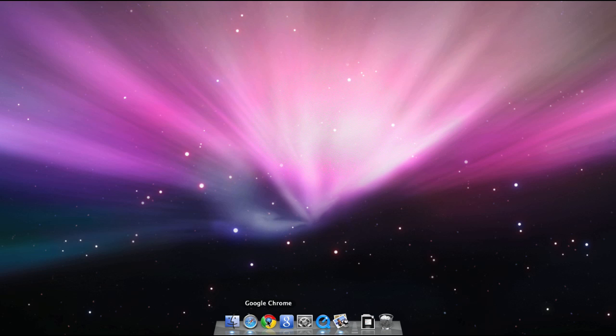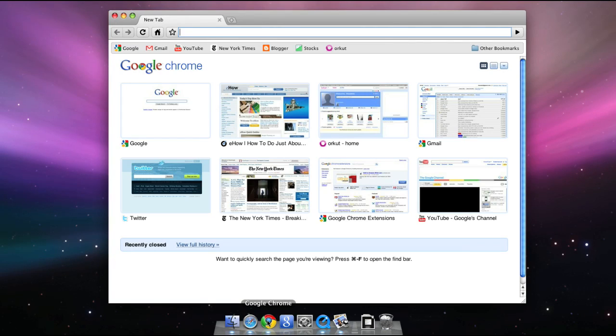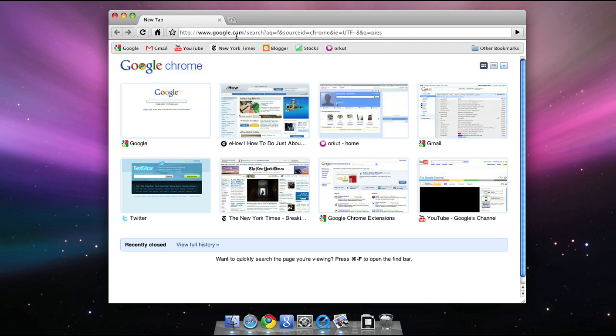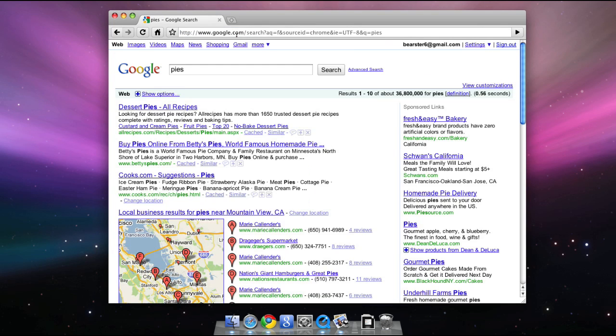Hi there. I'd like to give you a quick overview of Google Chrome for Mac. To start, you can search and browse the web directly from the Combine Search and Address bar, which we call the Omnibox. Here I'll do a search for Pies, or I can just type a web address, as usual, to visit a website.